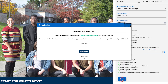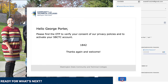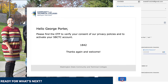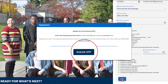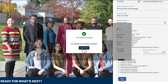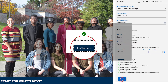Now the Registration OTP page will display. This page is used to validate the email address you provided in the application. Go to that account and locate the email with the OTP, or one-time password. Be sure to check your spam or junk folder if you do not see the email in your inbox. Enter the OTP in the field. Once verified successfully, select the 'Login Here' button to continue.